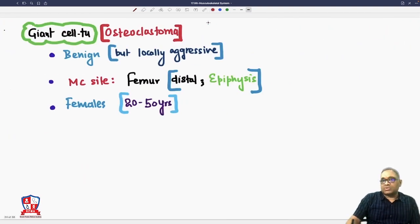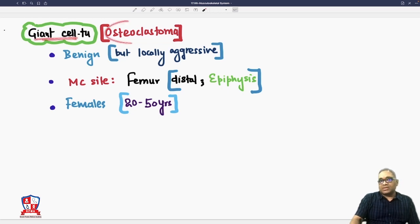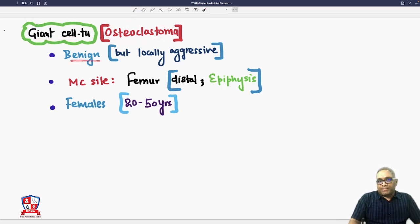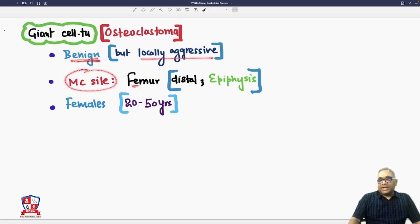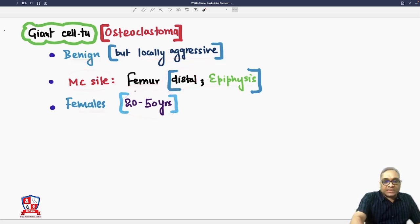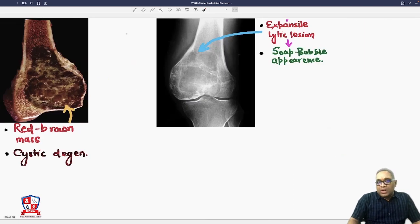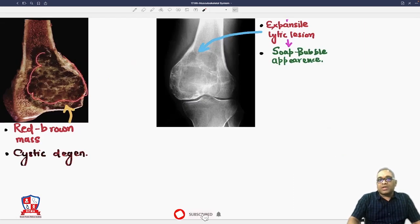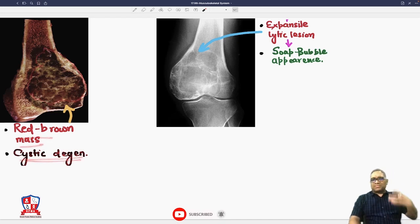Some important points about osteoclastoma or giant cell tumor: it is a benign tumor but locally aggressive. The most common site is the femur, specifically the distal epiphysis. Females are commonly affected, from the 20 to 50 years age group. On gross finding, you can see a red-brown mass with cystic degeneration because of hemorrhage.